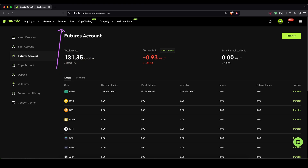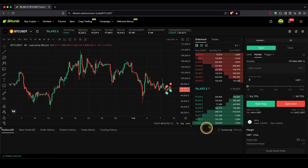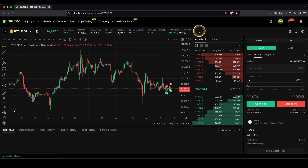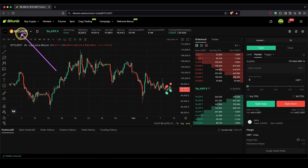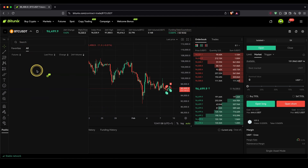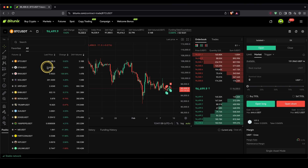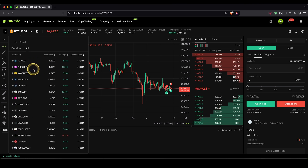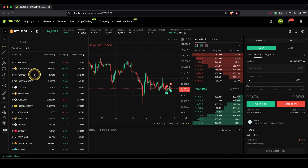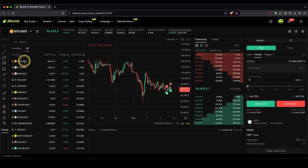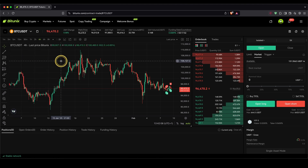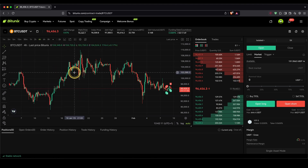Now we can get started with the trading. To get to the trading platform, simply go up here and click on futures, and we will get to the futures platform. Let me quickly show you everything we can see right here. First of all, you can choose up here the trading pair that you want to trade — you can trade any of these different coins. BitUnix offers many different cryptocurrencies. In my case, I'm just going to stick with Bitcoin for now. Down below right here, you will see the price chart.